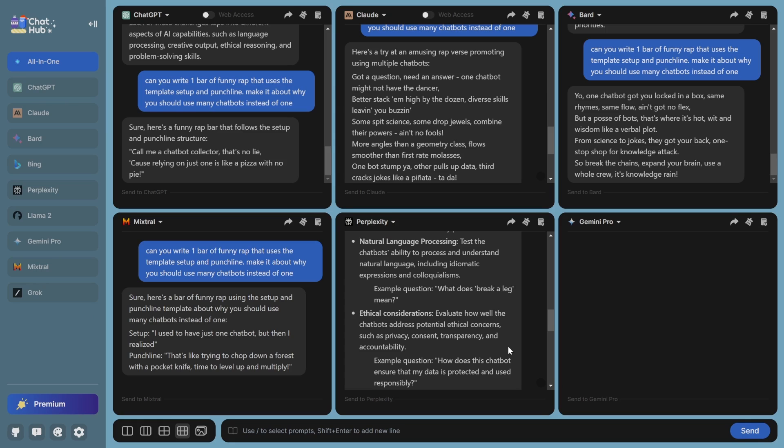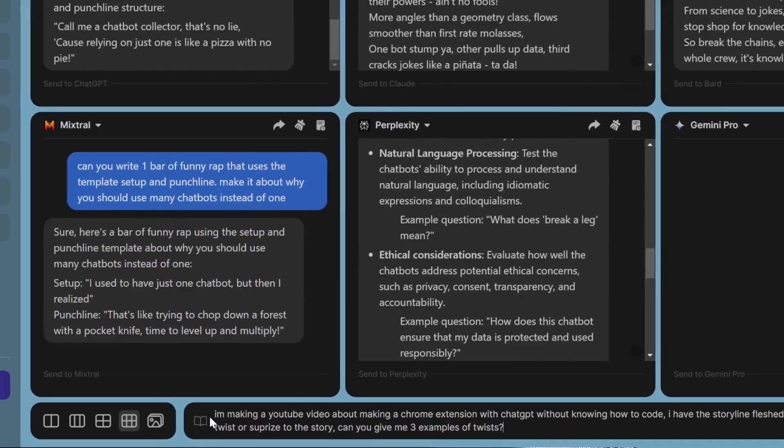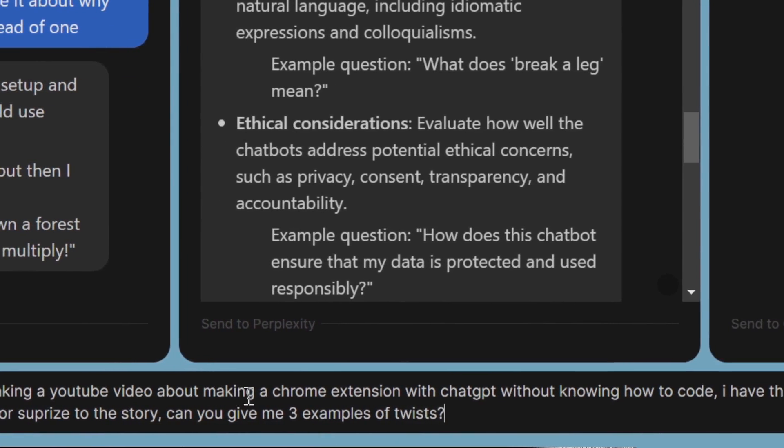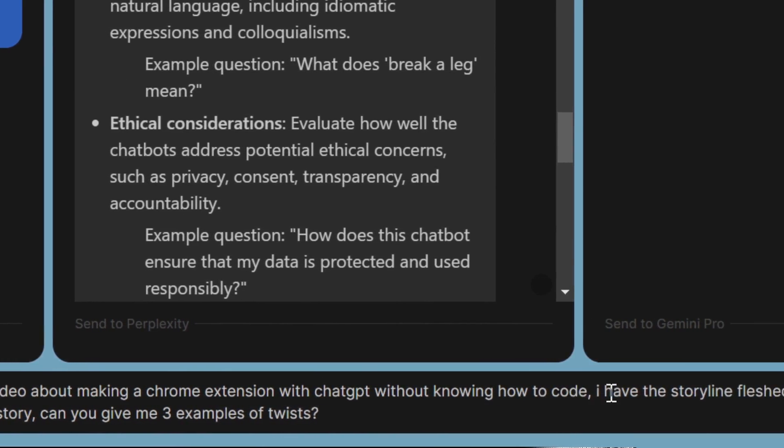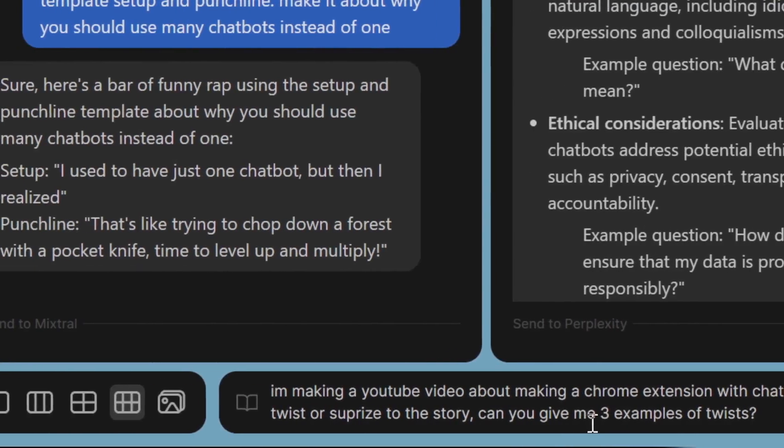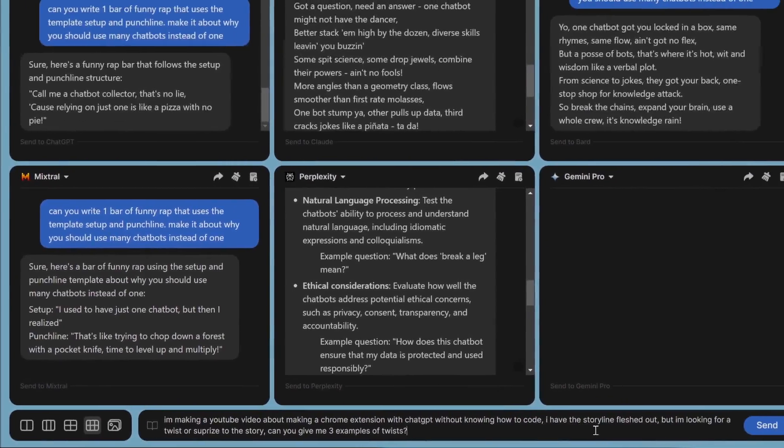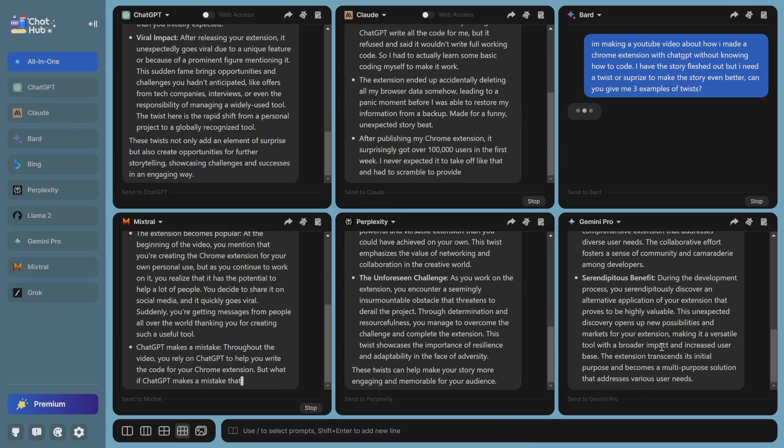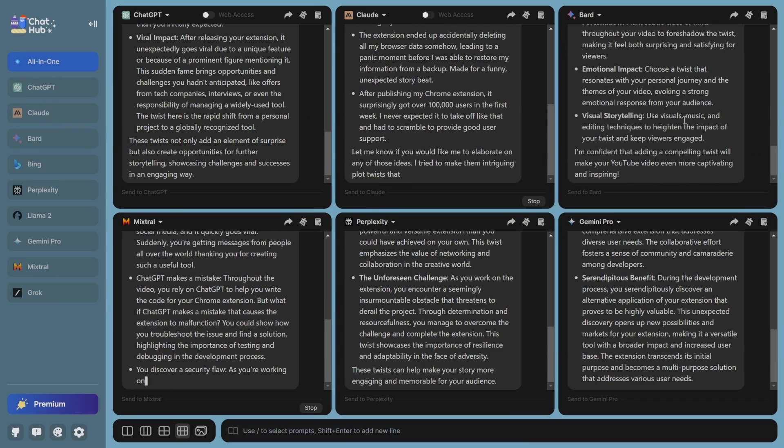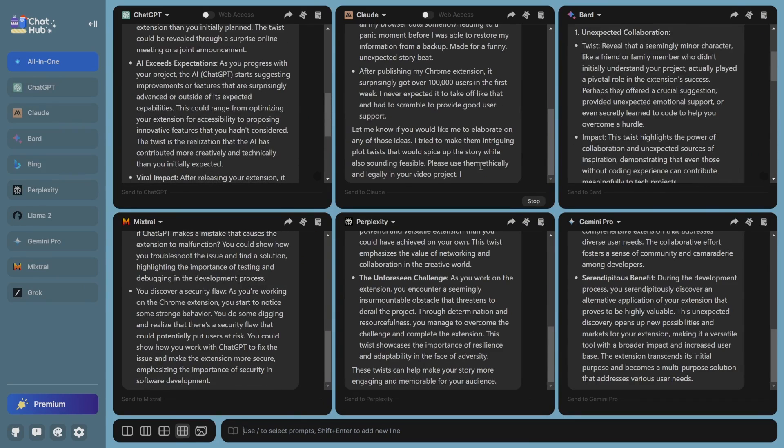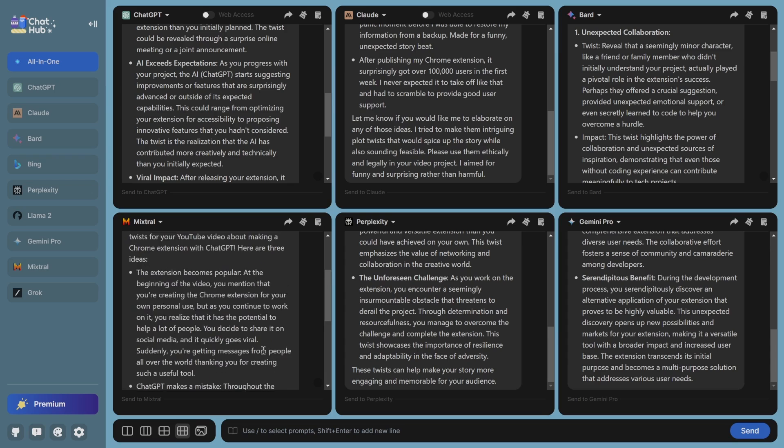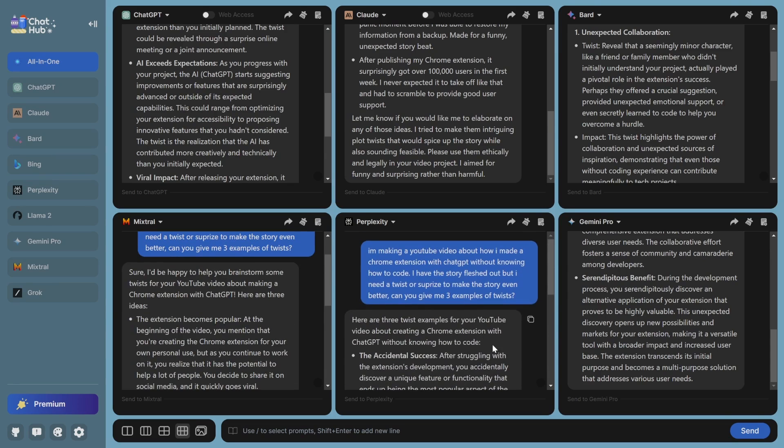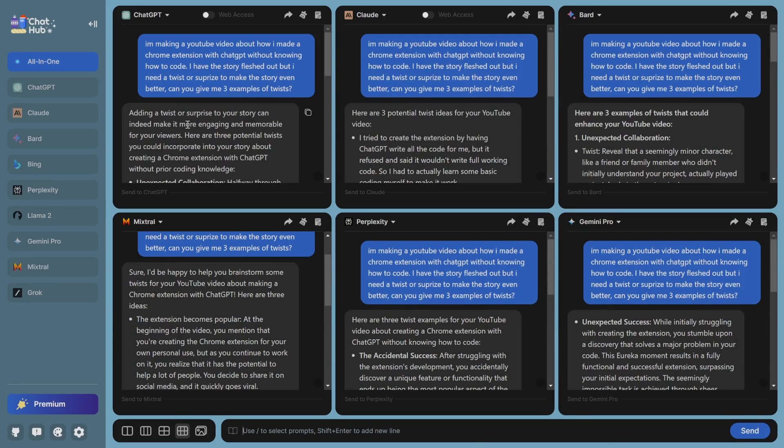I want to really test it on a different form of creativity. I personally find chatbots very useful to find twists in stories. The best storylines has a surprise, and to come up with a surprise is sometimes really hard. So the prompt is a little long, but essentially I'm making a YouTube video about making a Chrome extension with ChatGPT without knowing how to code. I have the storyline fleshed out, but I'm looking for a little twist or surprise to the story. Can you give me three examples? Let's see if we can make the story even better.